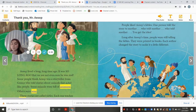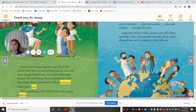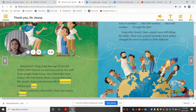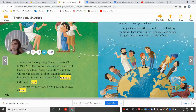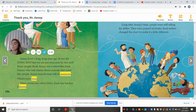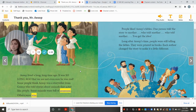Some people think Aesop was a storyteller from Greece who told stories about animals that acted like people. Some animals were full of nonsense, others were wise. These stories are called fables. Each one tells a lesson.